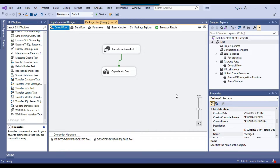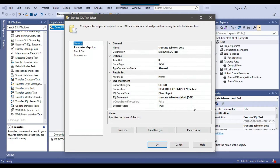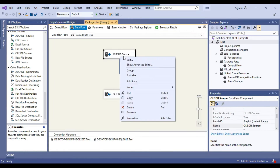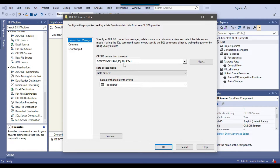This is one of the SSIS packages that I have, which simply truncates one of the DBF tables on a SQL Server 2017 instance and then copies the same table from the 2019 instance. We are using an execute SQL task to truncate the DBF table inside the test database on SQL Server 2017, and then using a data flow task we copy the same table from the SQL Server 2019 instance.